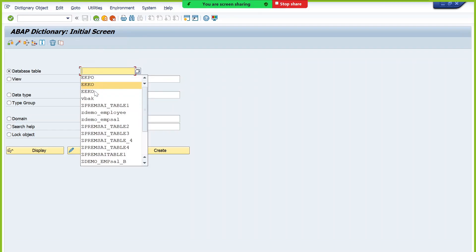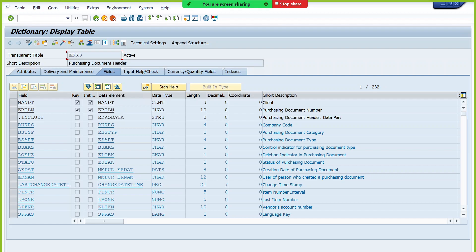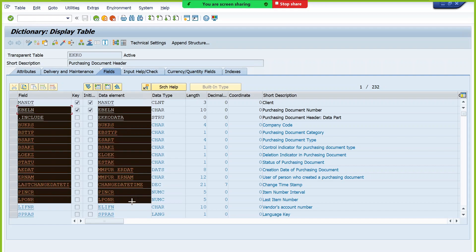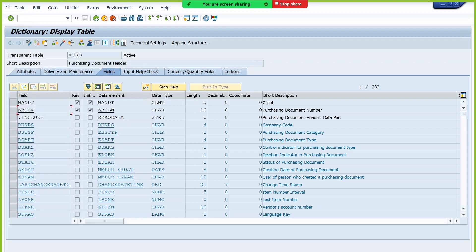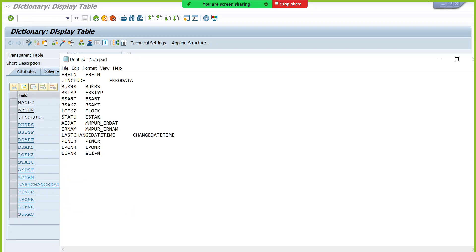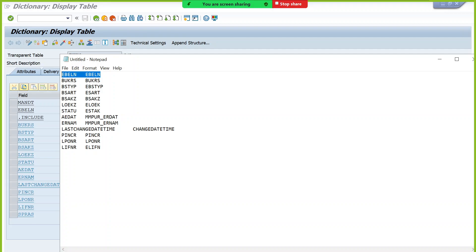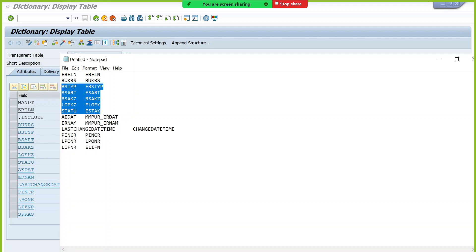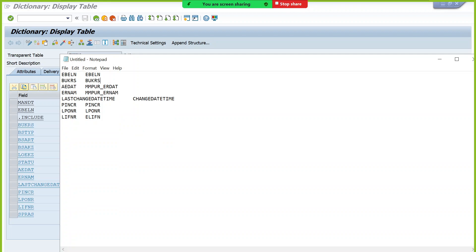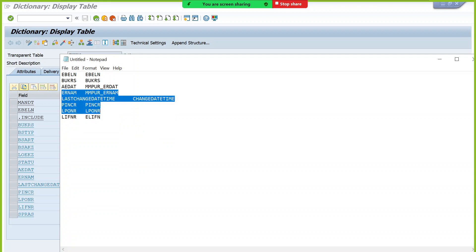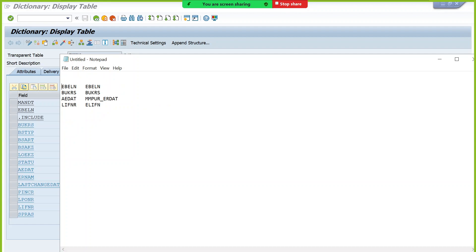From the EKKO table — purchase order header data — there is only one record per purchase order since EBLN is the primary key. We'll select: EBLN (purchase order number), company code (BUKRS), AEDAT (created date), and LIFNR (vendor number). These fields are from the EKKO table.